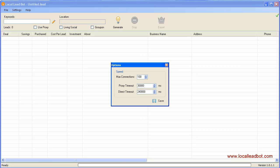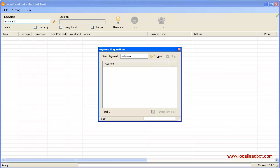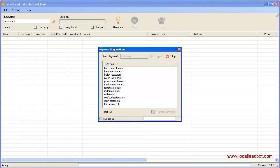Now I'm going to enter a keyword. You can use one keyword or even multiple keywords by clicking on the pencil button right here. It will bring up a suggestion tool to help you select multiple keywords to get more related leads according to your keyword selection. I'm going to hit suggest here. Okay, it's enough, so I'll hit stop. In order to use the keyword suggestions, click the transfer keywords button here.